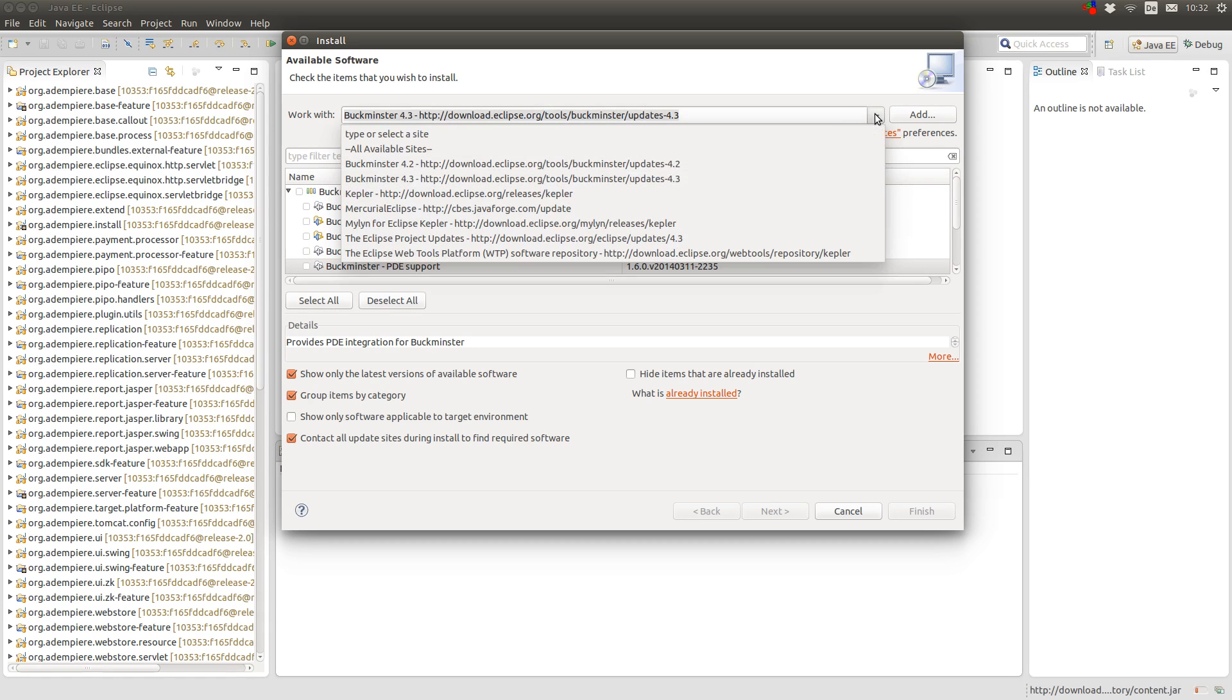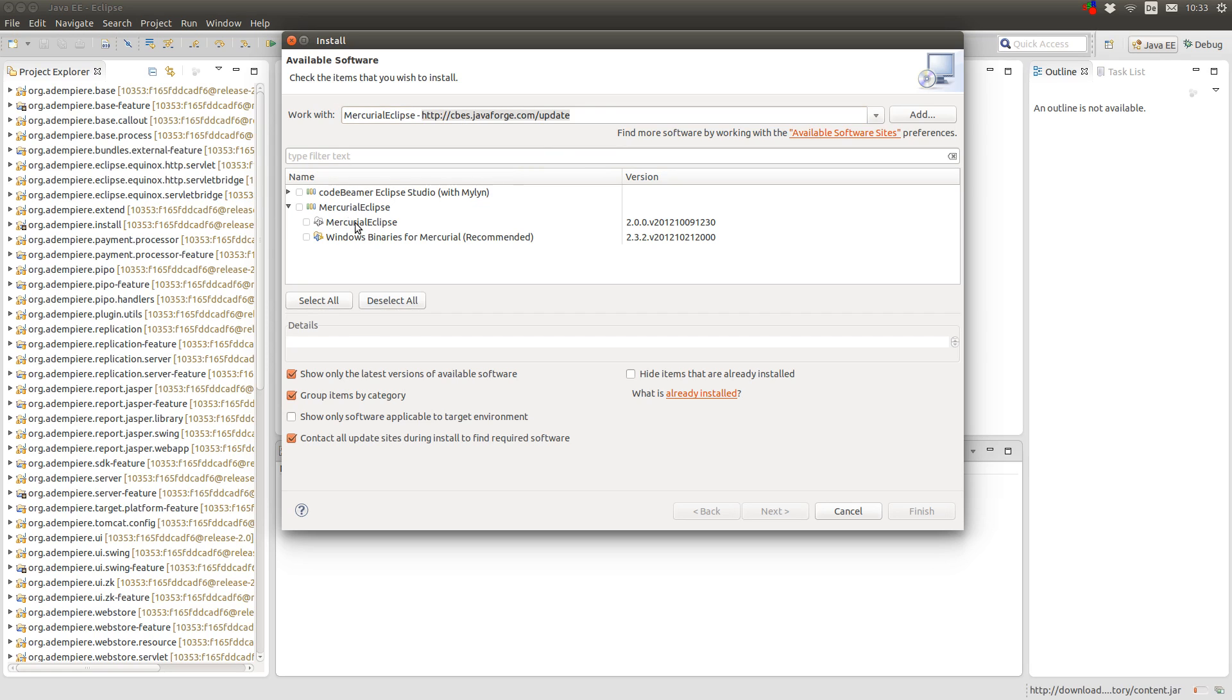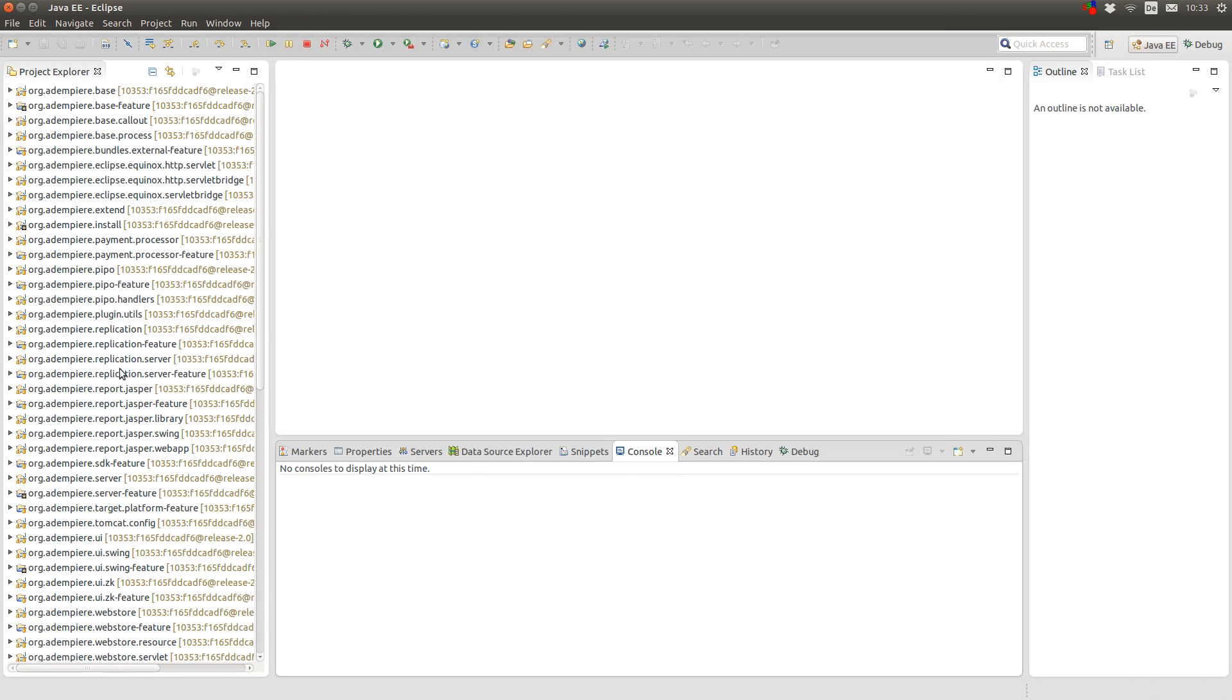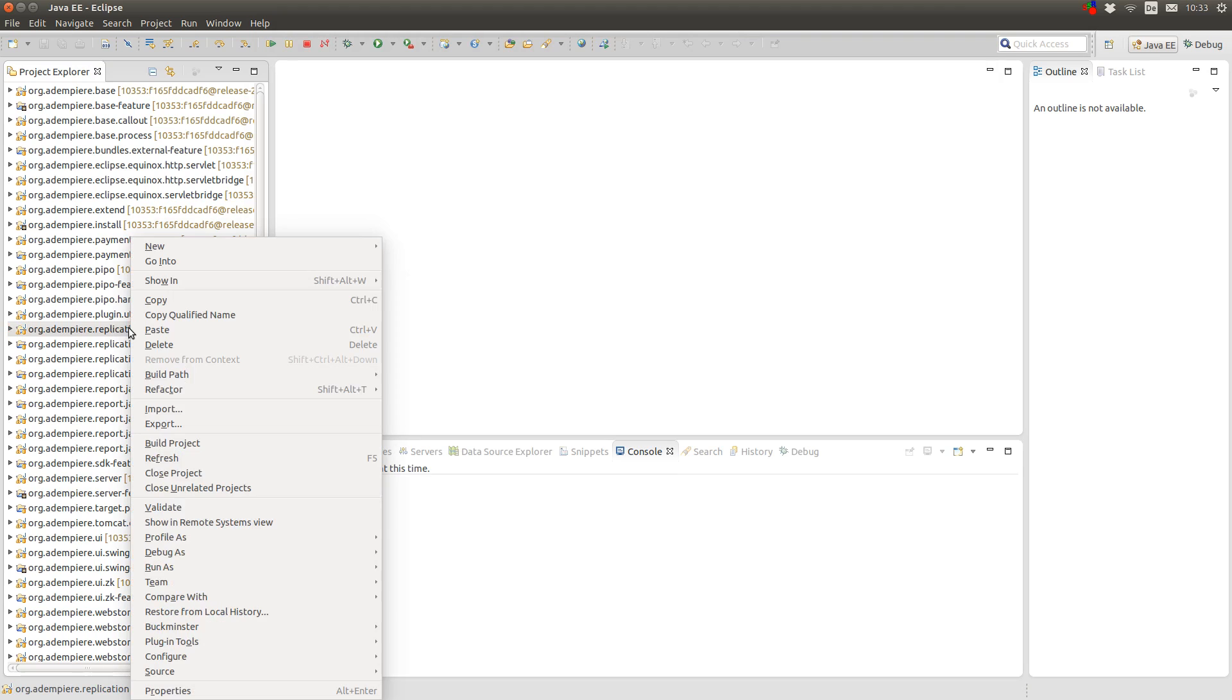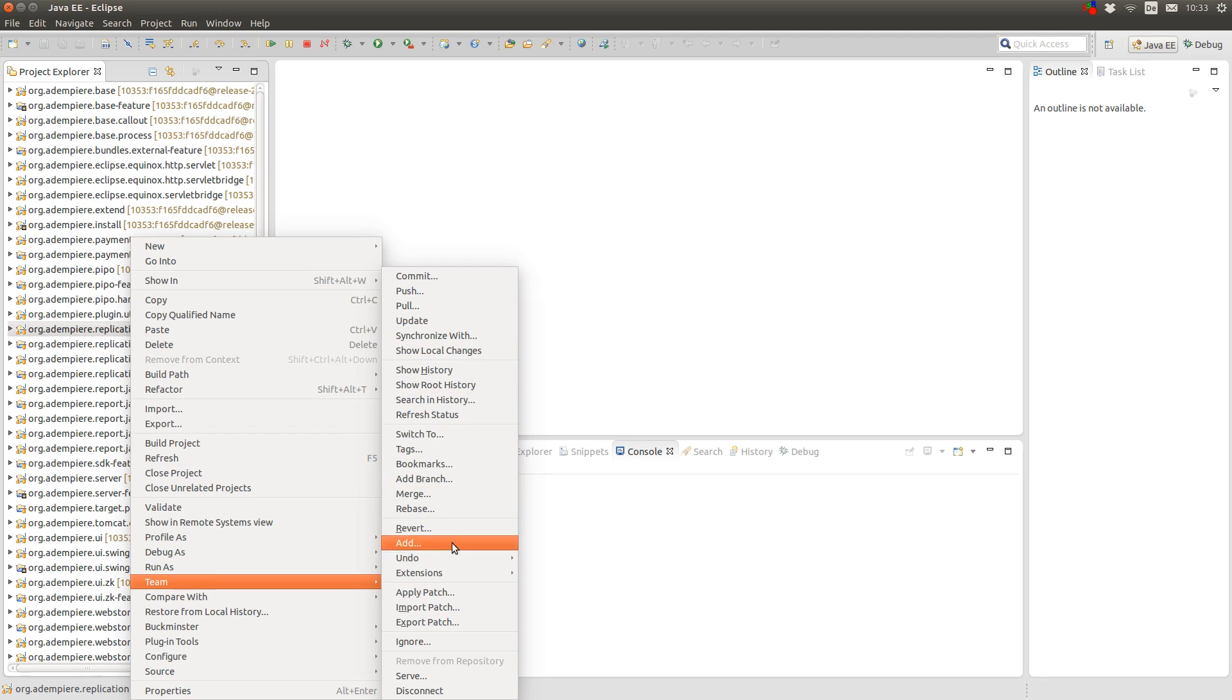And another useful tool I always use is Mercurial Eclipse, which you can download here. And here you install the Mercurial Eclipse plugin. And what this is, is it's a graphical user interface for Mercurial you can use from within Eclipse. It will provide you with this team menu where you have all the Mercurial commands.